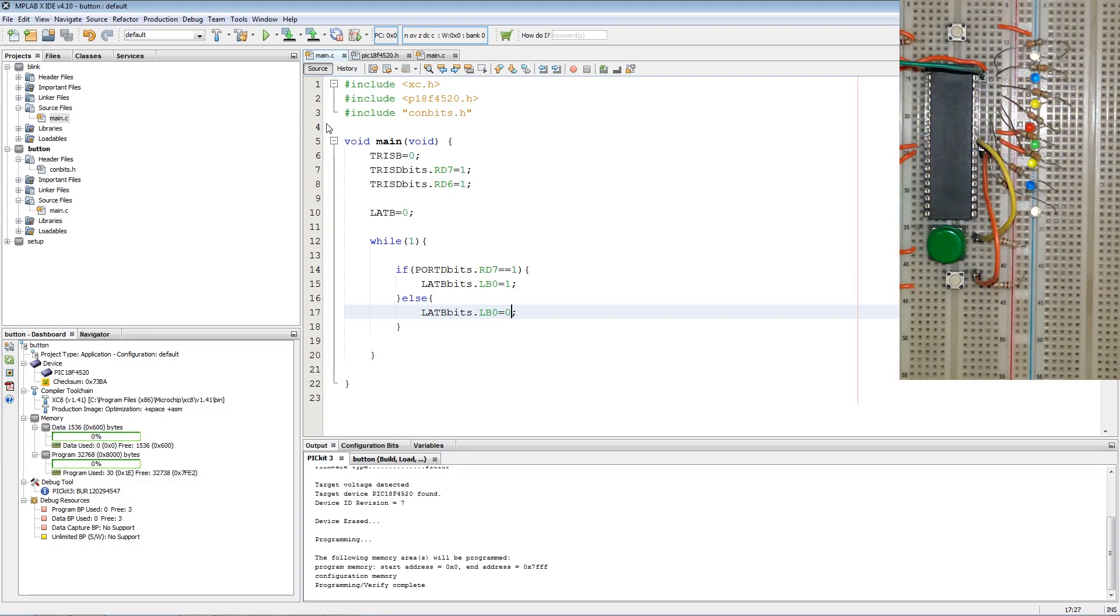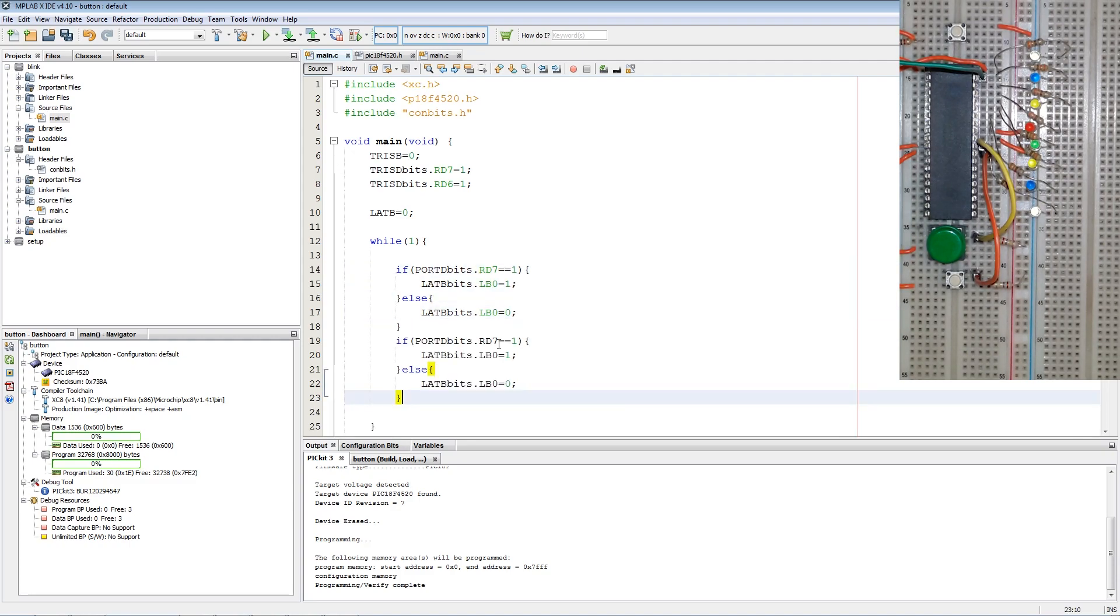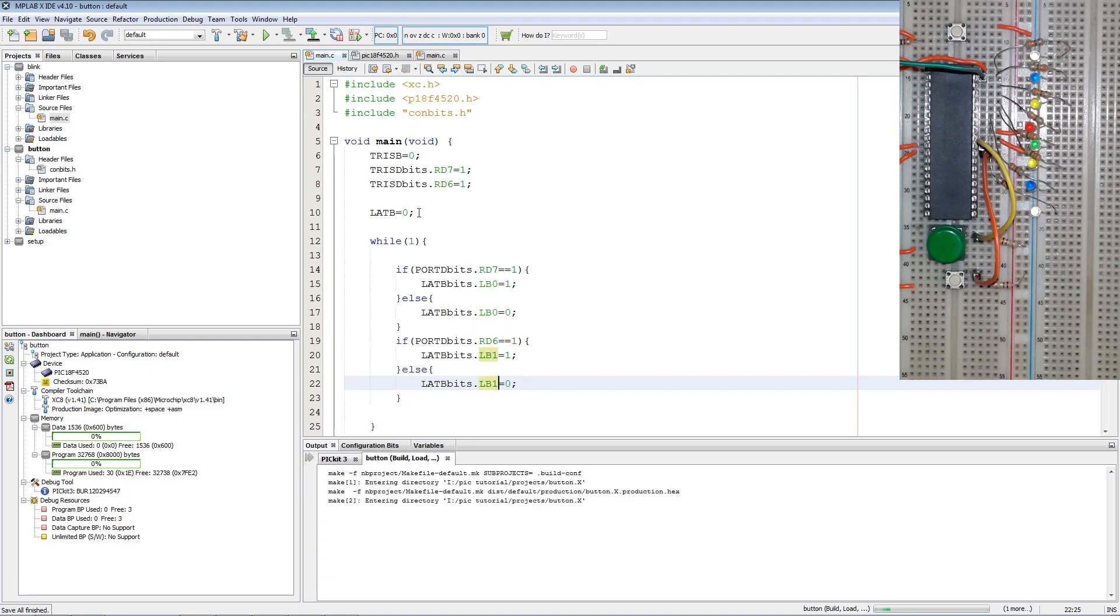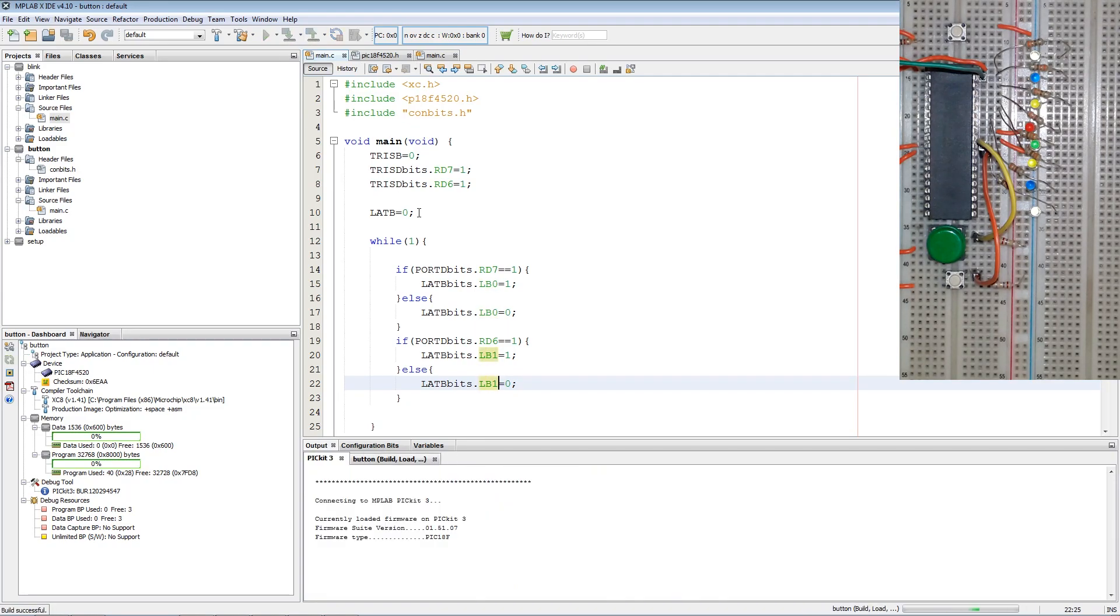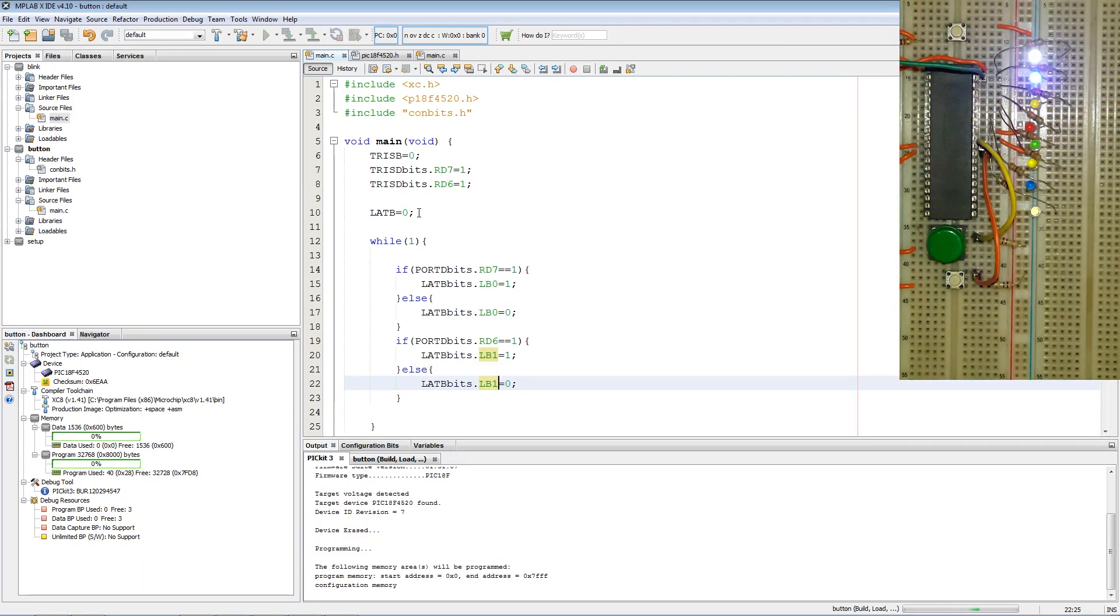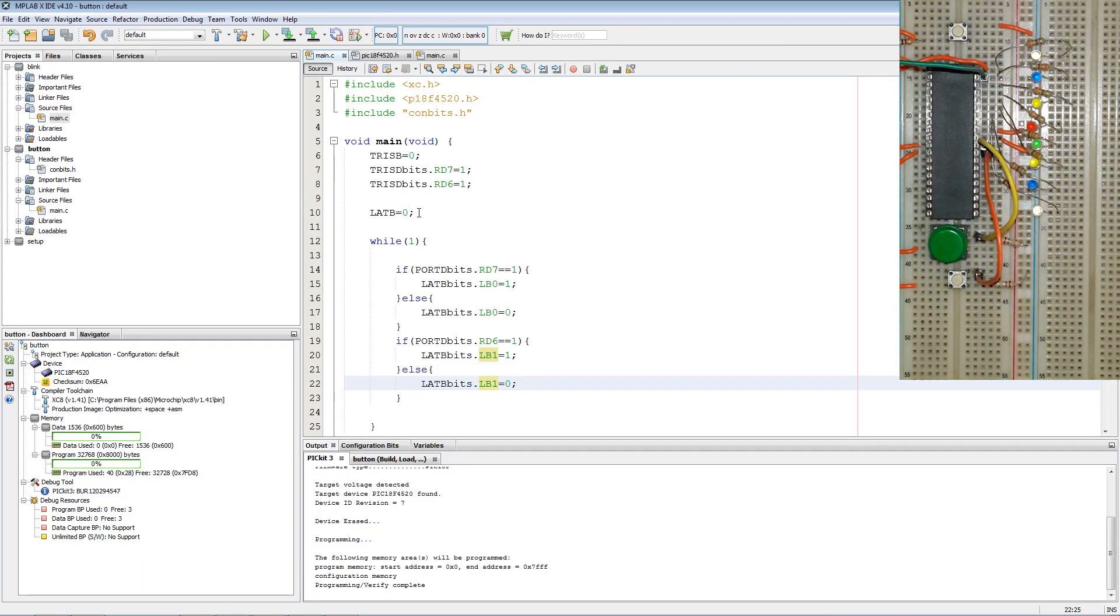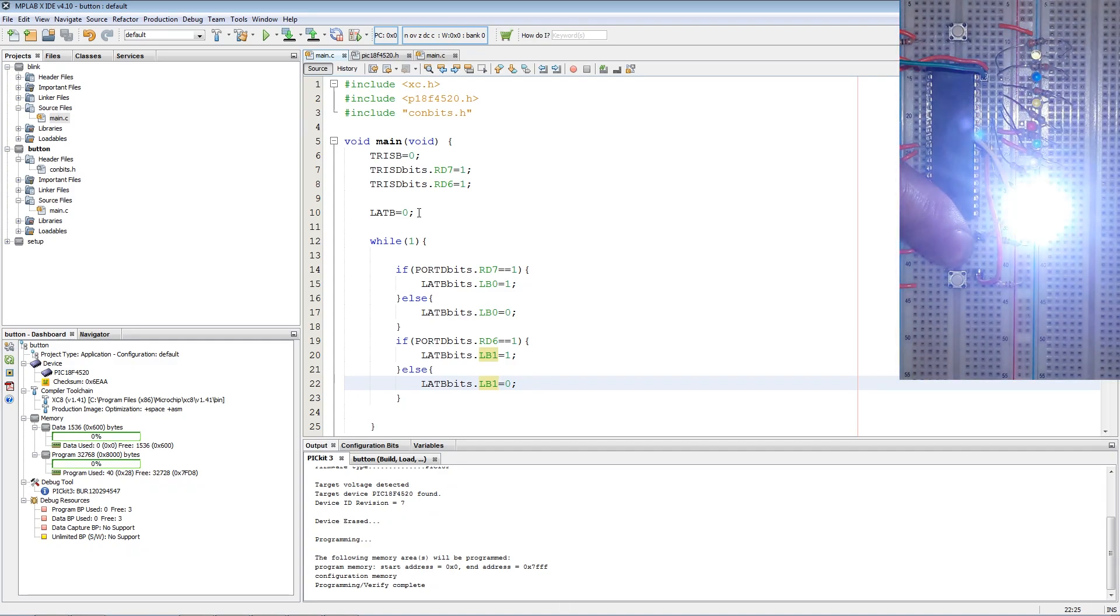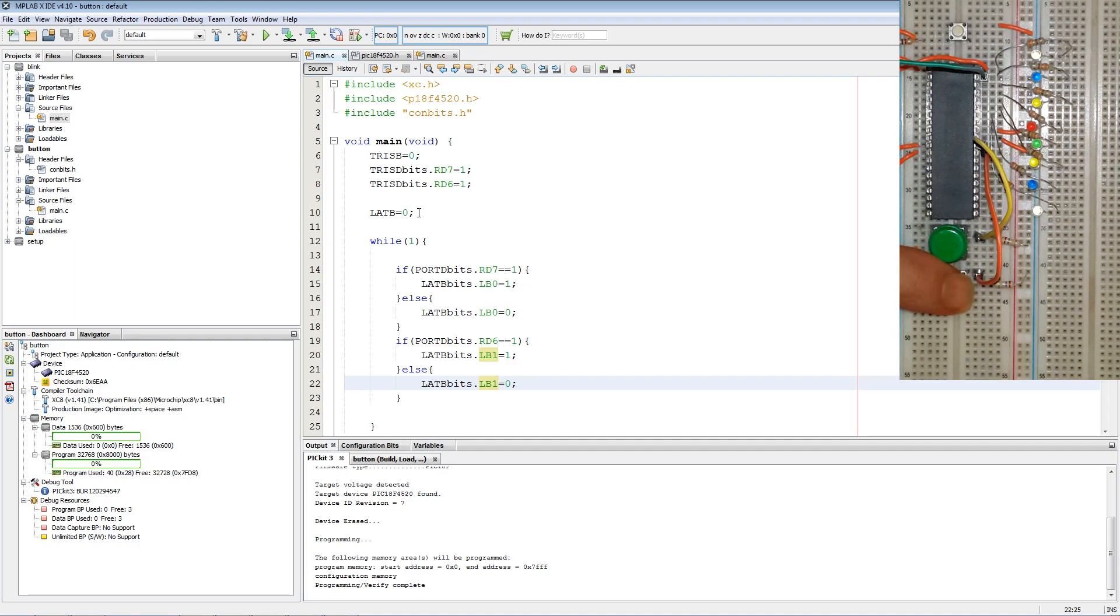Now if we want to control a different LED with a different button, we copy this piece of code, paste it, change RD7 to RD6, LB0 to LB1, and then we program again. Pressing the green button will turn on the white LED, and pressing the white button will turn on the blue LED.